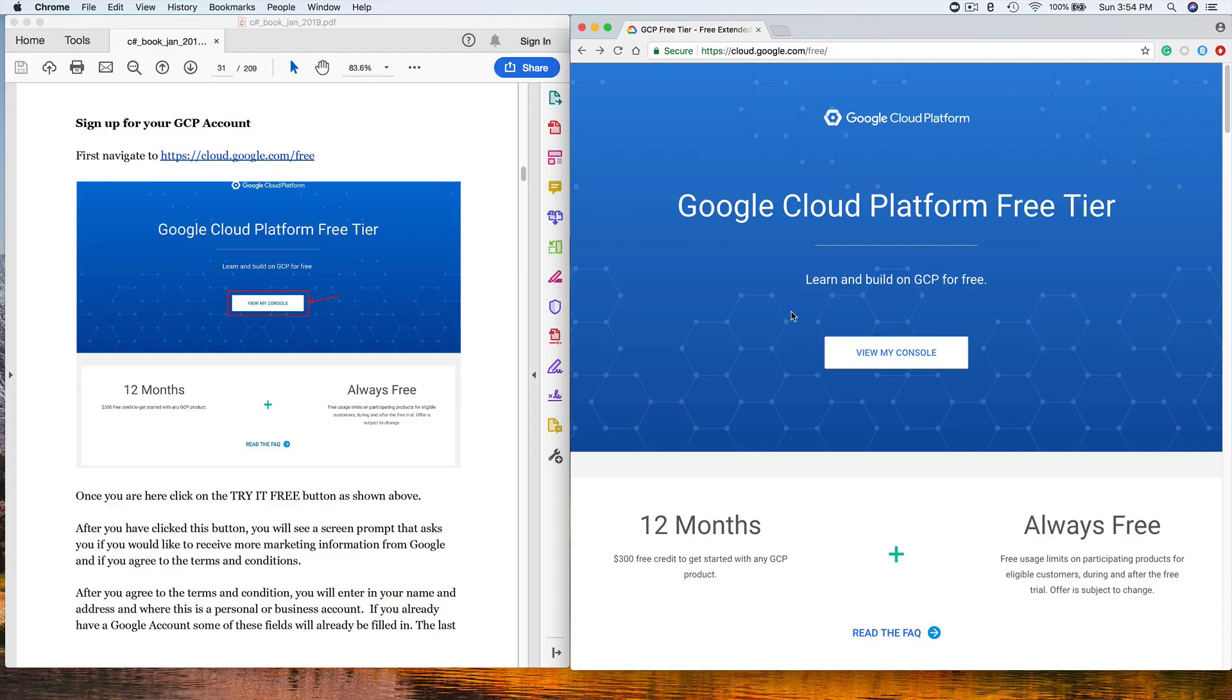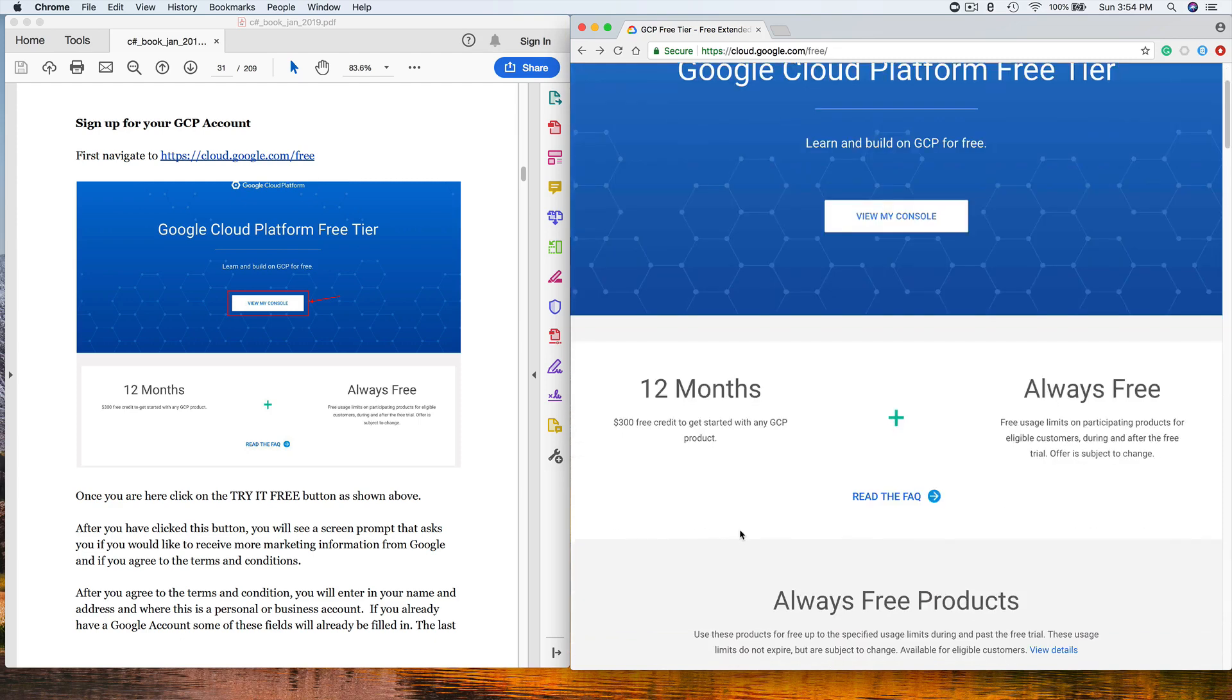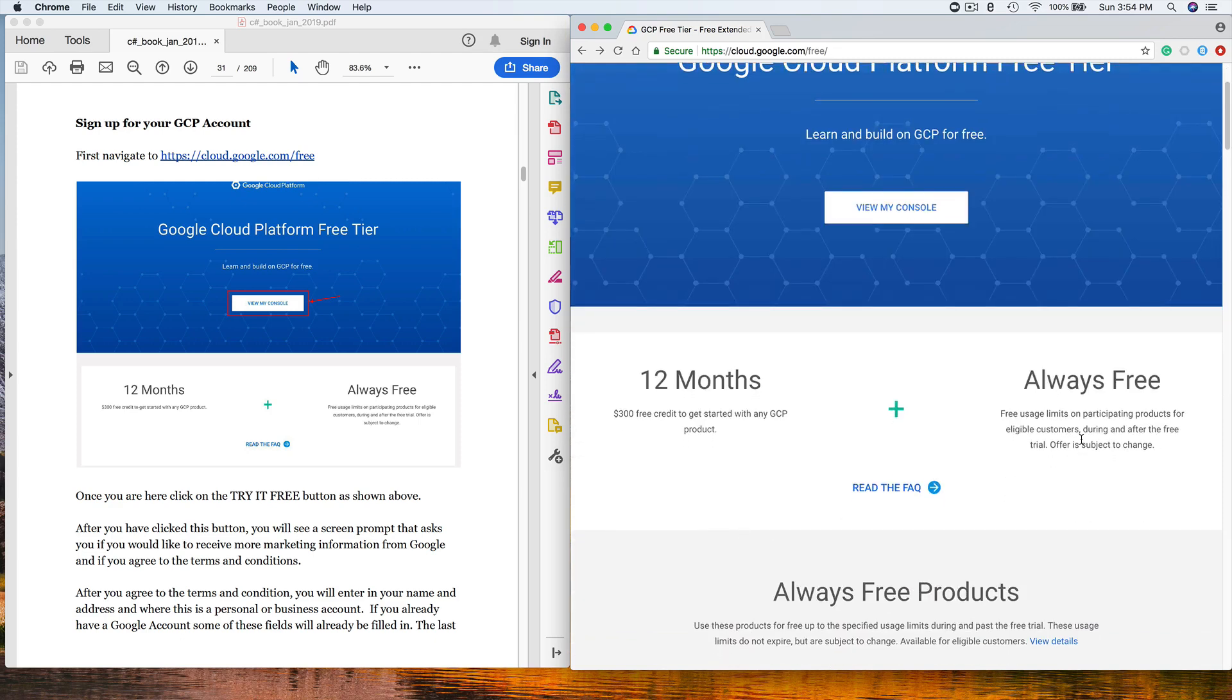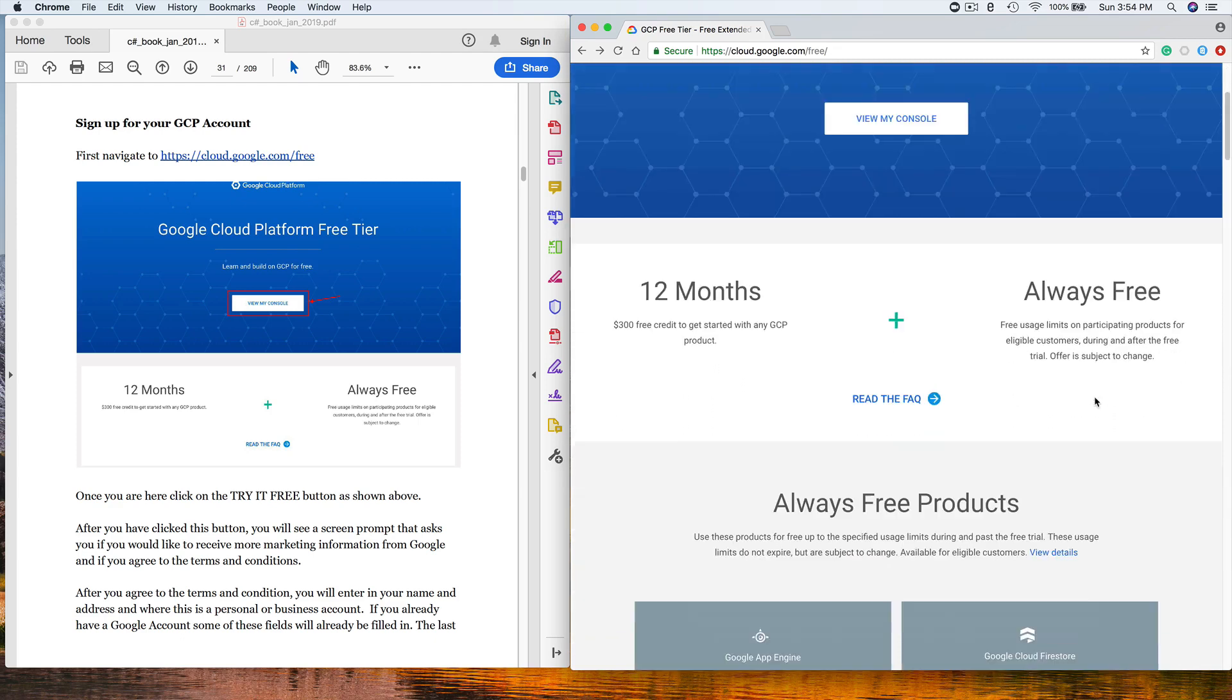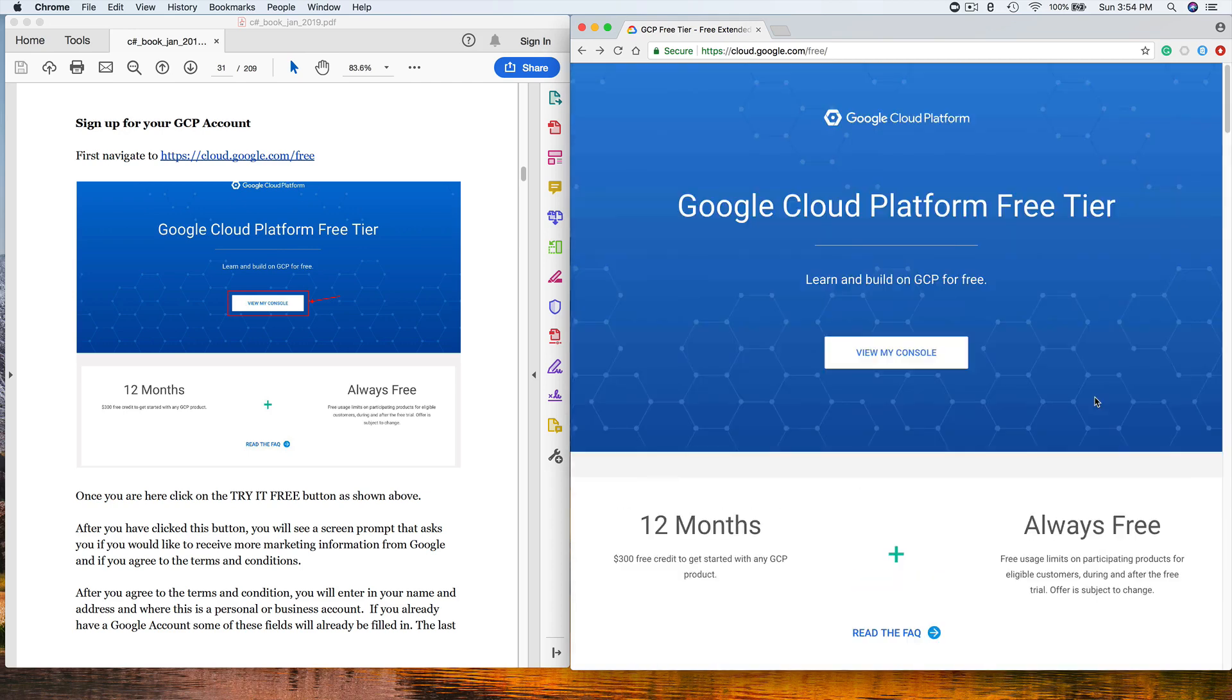I've got a split screen window set up - on the left hand side is our course guide with instructions, on the right hand side is a browser. The first step is you'll go out to cloud.google.com/free. You can look at the details of the free account. It's 12 months, you'll get a $300 free credit to start with GCP, and there's also a number of always free products that you can sign up for.